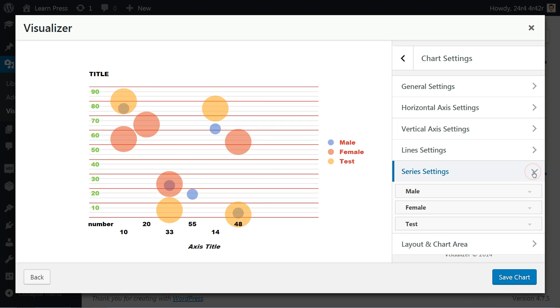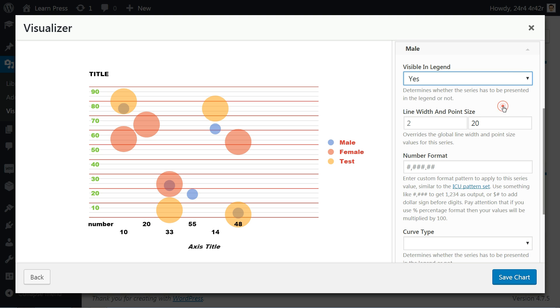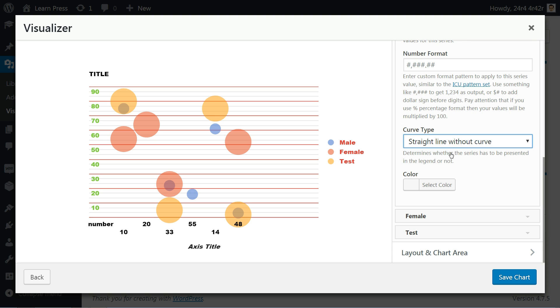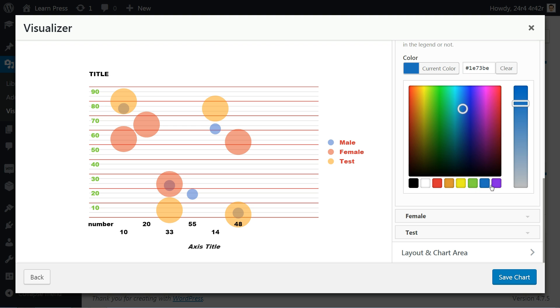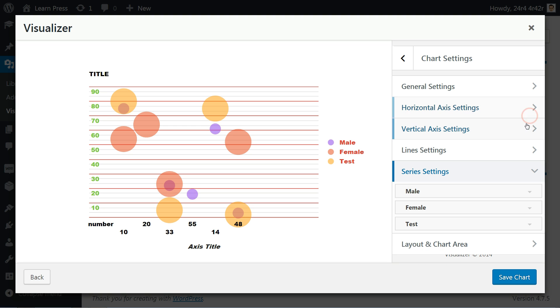Click on save chart and then you will be able to set visibility, line width, point size, number format, curve type and color as well for all series including your custom one.